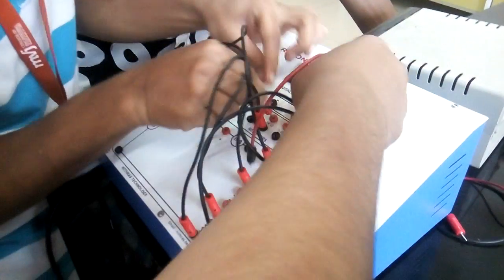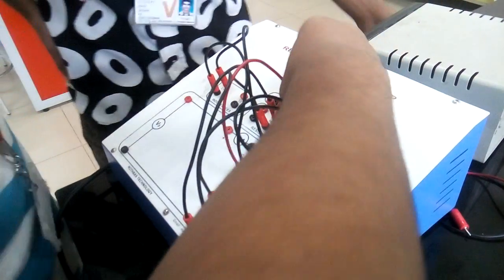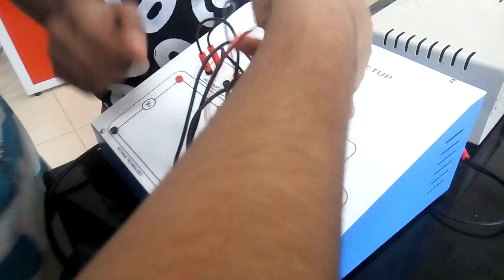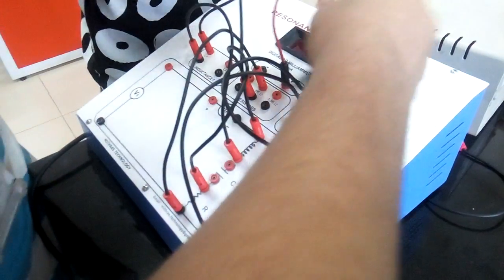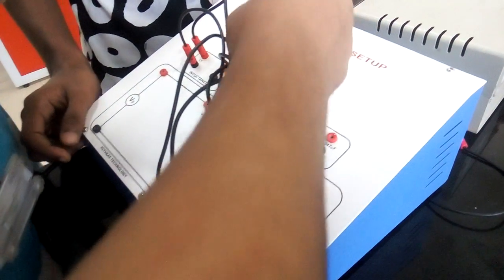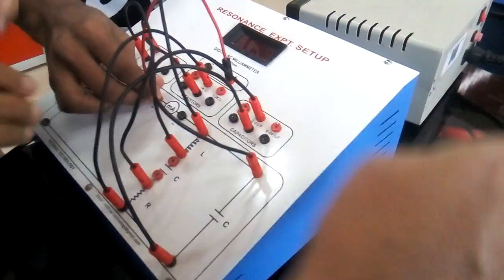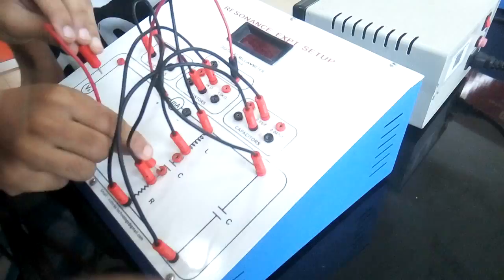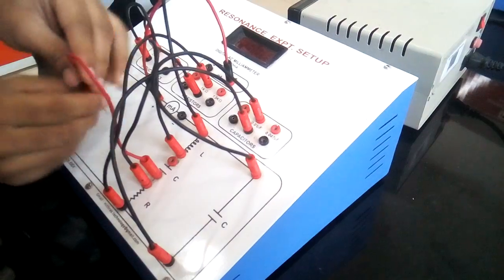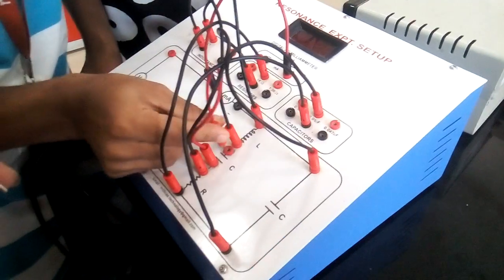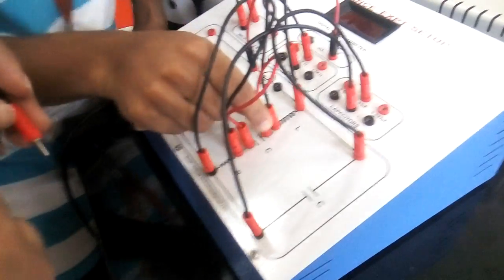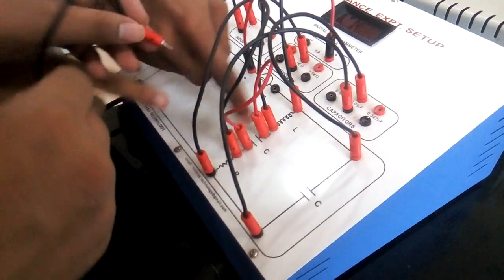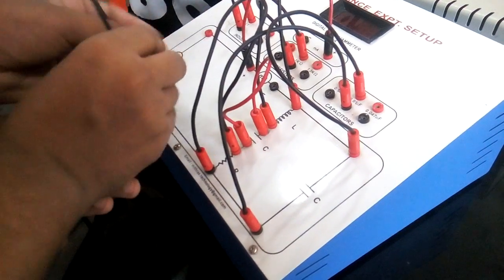Okay, capacitor is 0.01 microfarad and resistor is one kilo ohm, inductor is L1. This is for parallel connection series connection.